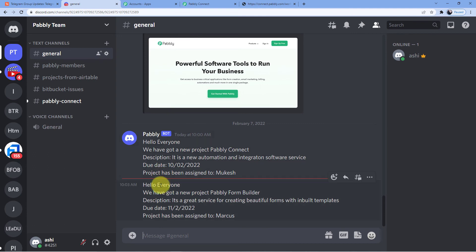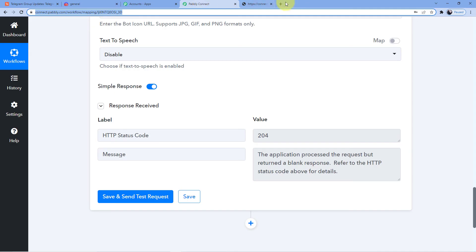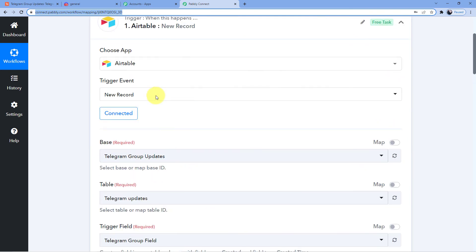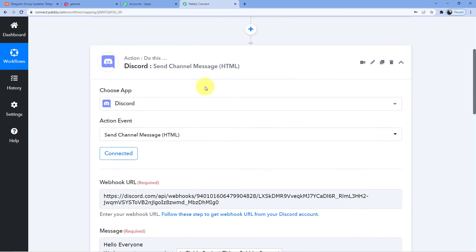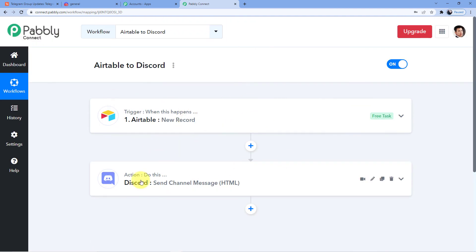And as you can see, I have a new message: 'Hello everyone, we have got a new project — Pabbly Form Builder. Description: it's a great service for creating beautiful forms with inbuilt templates. Due date. Project has been assigned to Marcus.' This is a very beautiful automation — this is how you connect Pabbly Connect with Airtable and then Pabbly Connect to Discord, connecting Airtable and Discord together.